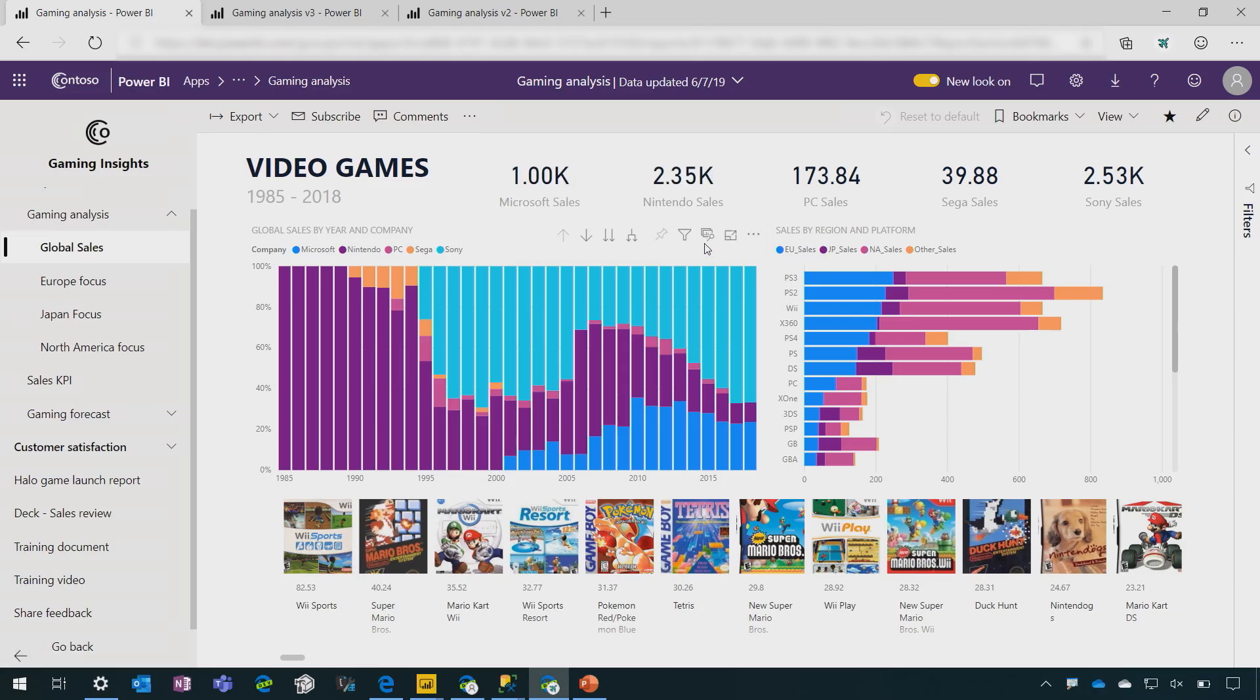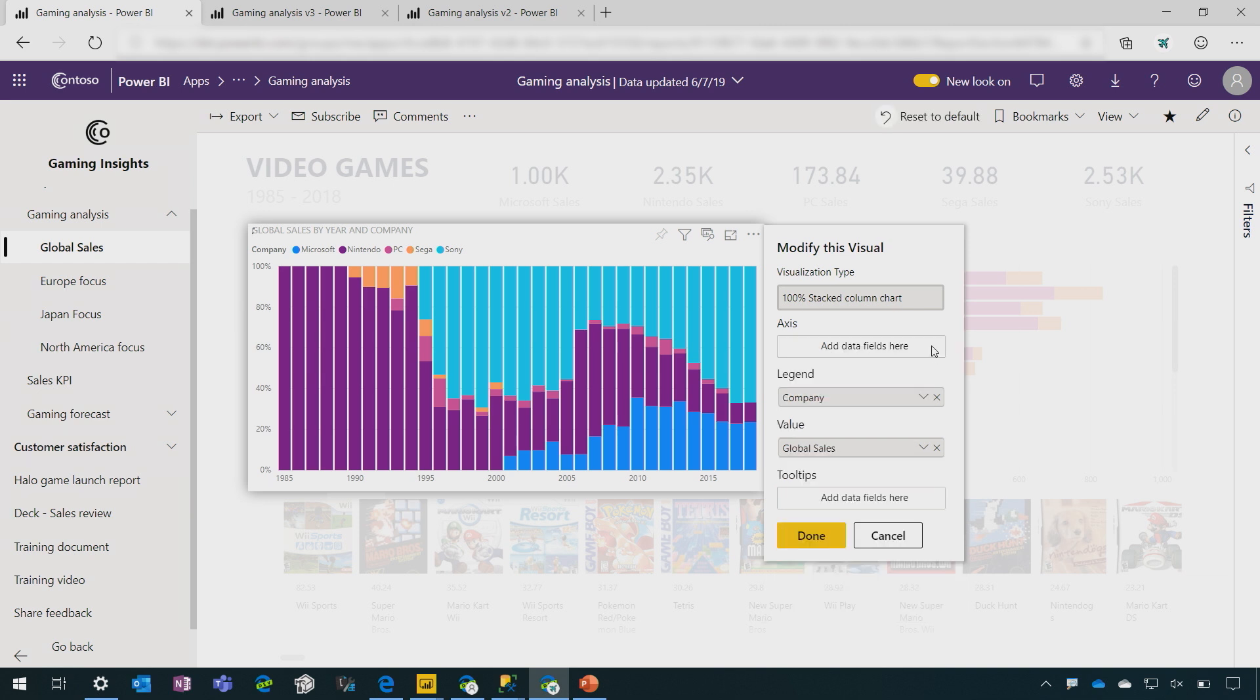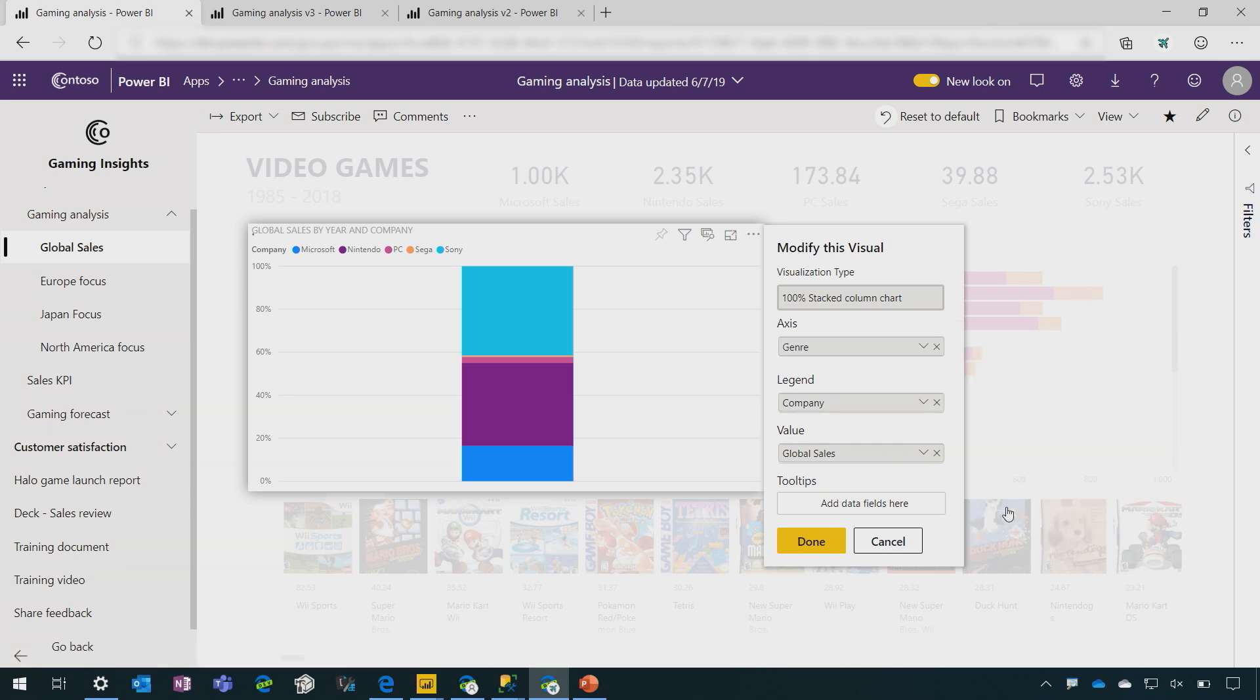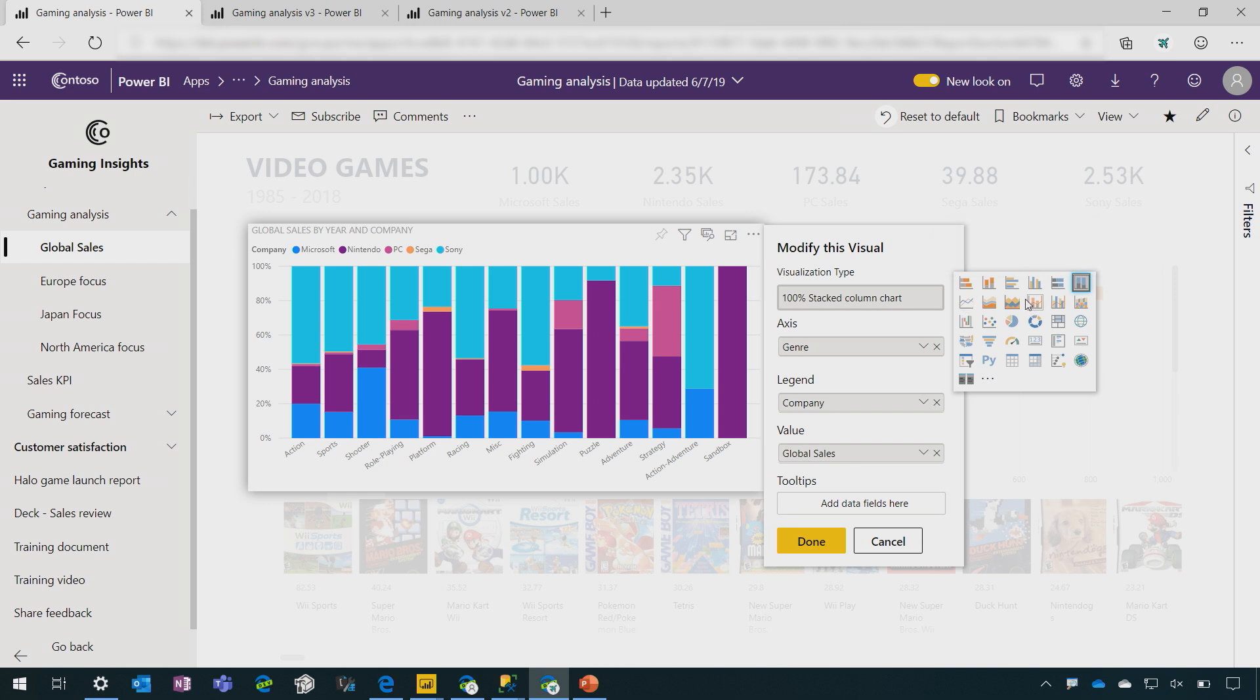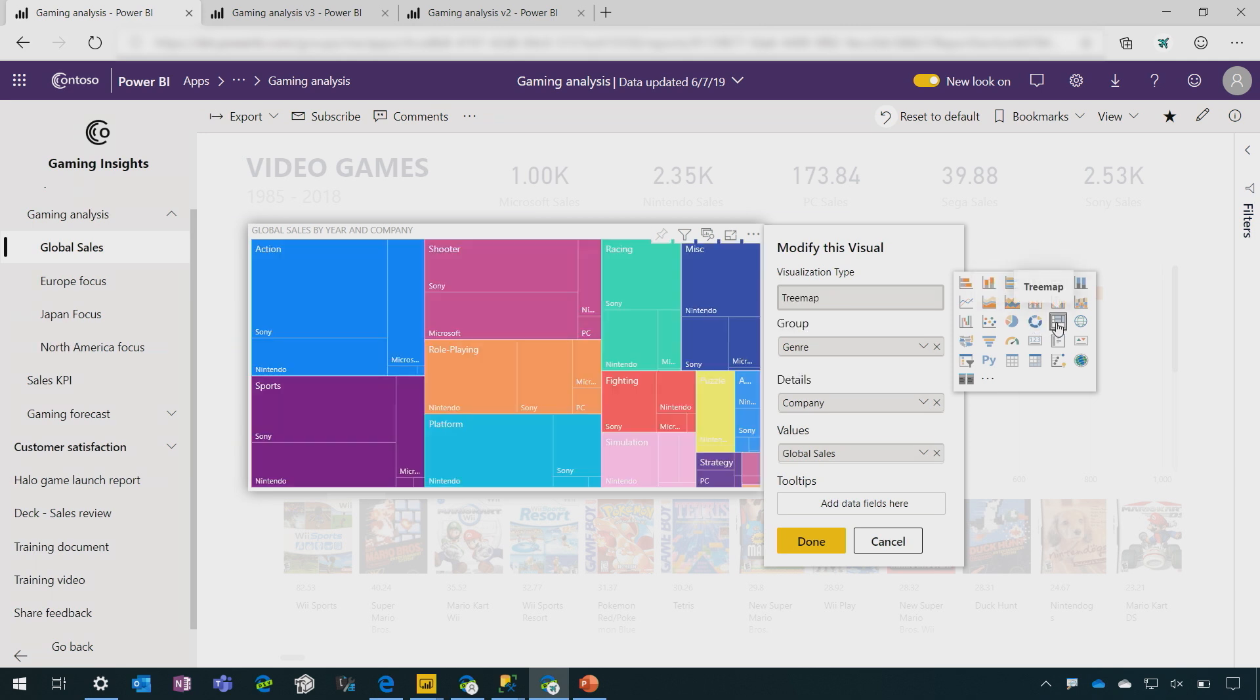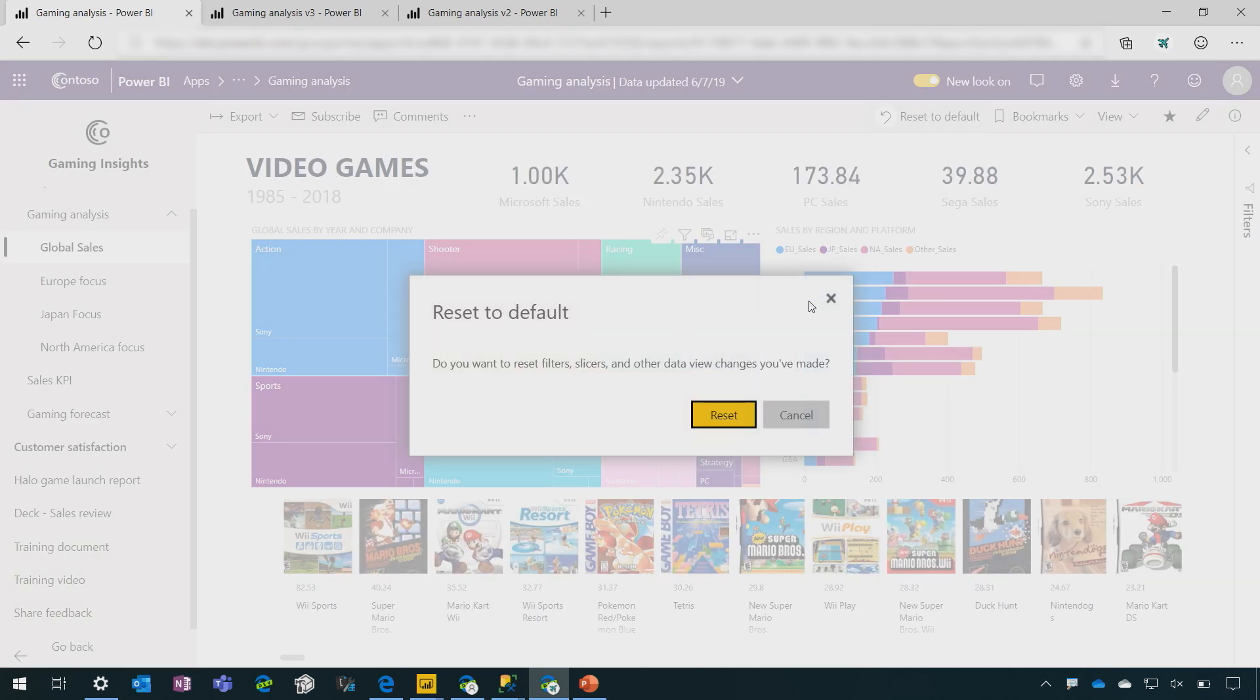And in terms of the data visuals themselves, I, as an app consumer, not as a report author, just as an app consumer, I can completely customize the data that I'm looking at here. So I can, for example, change the data that I see on the axis to perhaps break it out by genre. I can change the visualization type to perhaps a stacked area chart, a donut chart, a tree map. I can change the measure. I can change the aggregation. Literally, I can completely customize this as the app consumer. And if I want to switch back to the default, I can do so in a couple of clicks.